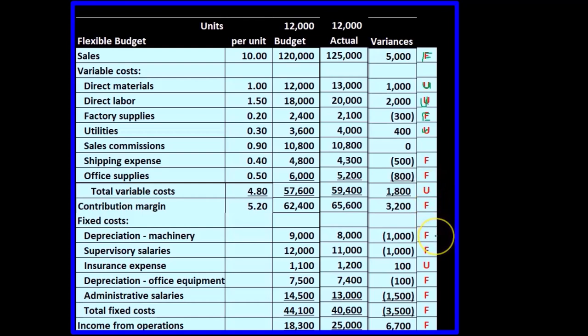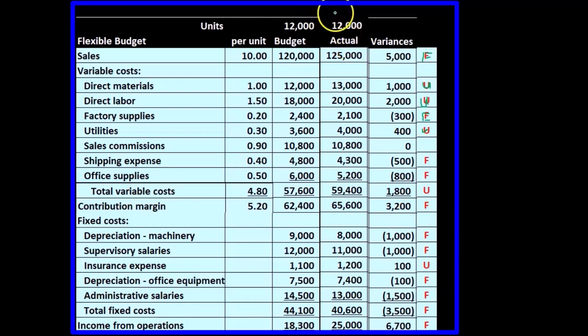The total contribution margin is favorable. Fixed costs should be somewhat similar because they're fixed, but we'll see the favorable and unfavorable differences for fixed costs as well. This gives us a better comparison — budgeted numbers versus actual based on the same level of production.